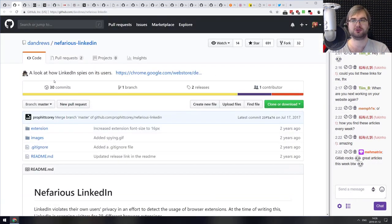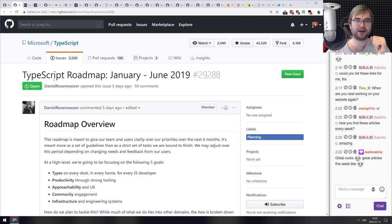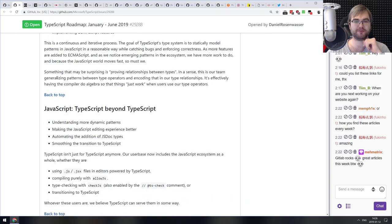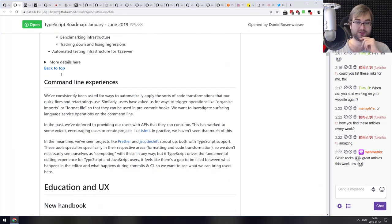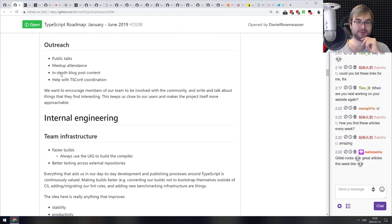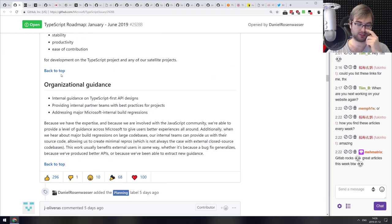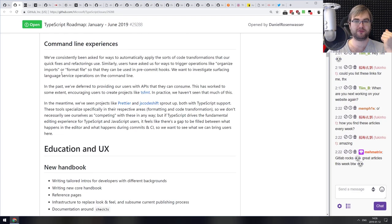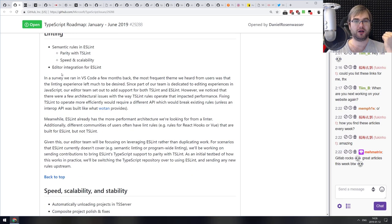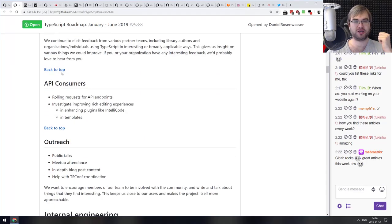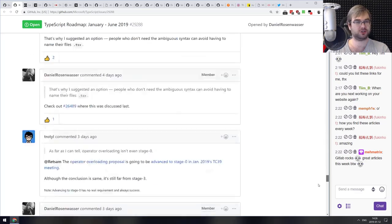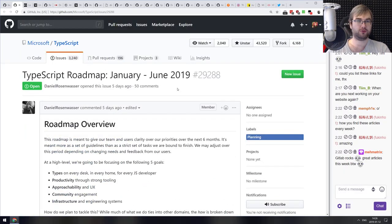Next: the TypeScript roadmap for January to June 2019 — a GitHub ticket that outlines what's coming for TypeScript over the next half year. Microsoft has been doing amazingly well facing toward the open-source community, and this is another example. If you're using TypeScript and curious about what's coming, do check it out — there are great outlines, descriptions, and a following discussion worth reading.